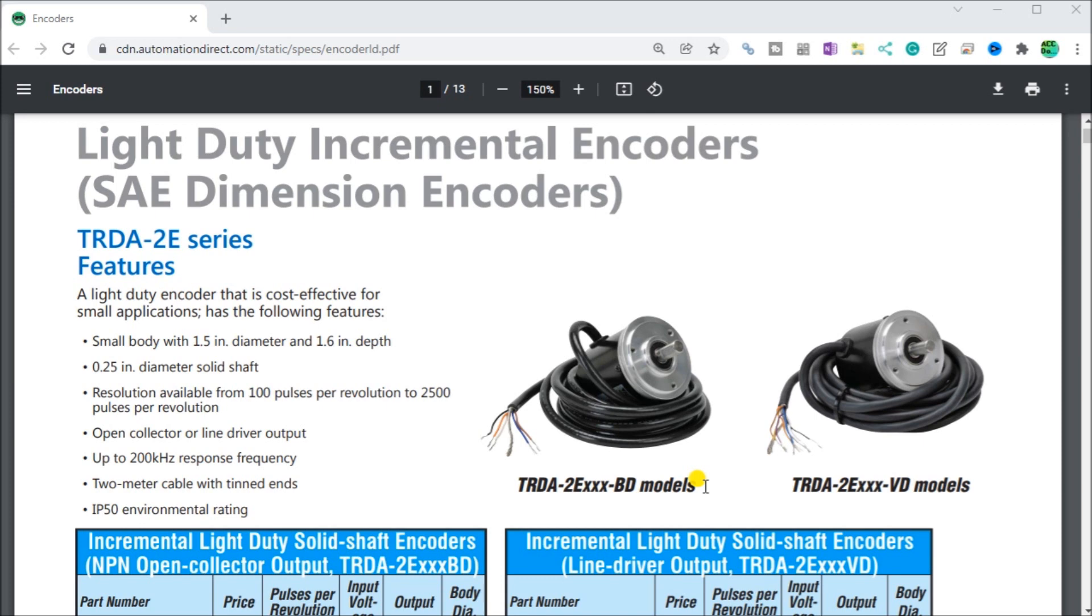The BRX Do More series of programmable logic controllers has built-in high-speed inputs. These inputs can function in counter, timer, or pulse catch modes. Every CPU will have either 6 or 10 high-speed inputs or HSI available depending on the model. These inputs can be used for input frequencies from 0 to 250 kilohertz, and 250 kilohertz represents 250,000 input counts per second that can be counted from devices connected to your PLC like an encoder.